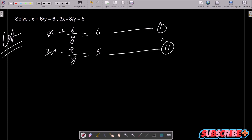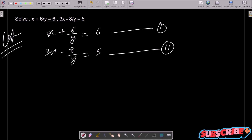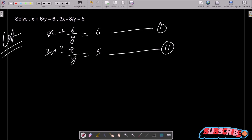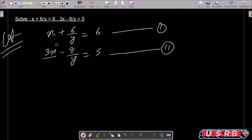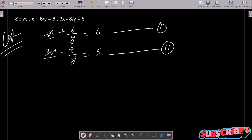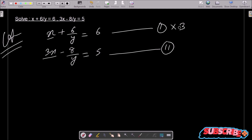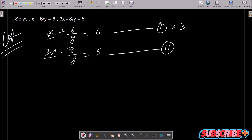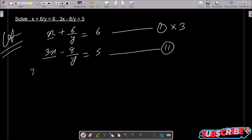Now I am going to remove the x part. Here you can see equation 2 has 3x and equation 1 has x, so if I multiply equation 1 with 3 then that also becomes 3x, and after doing the subtraction you can get the value of y easily.